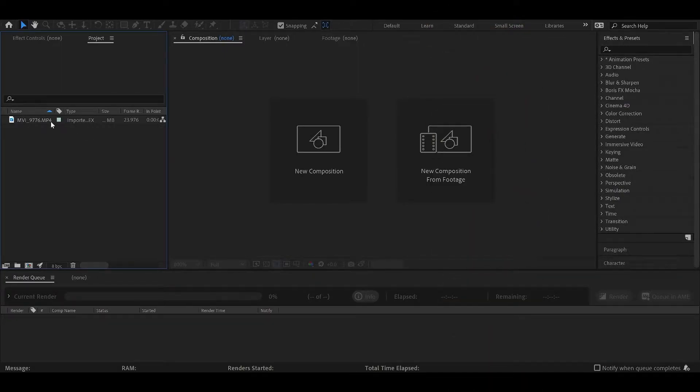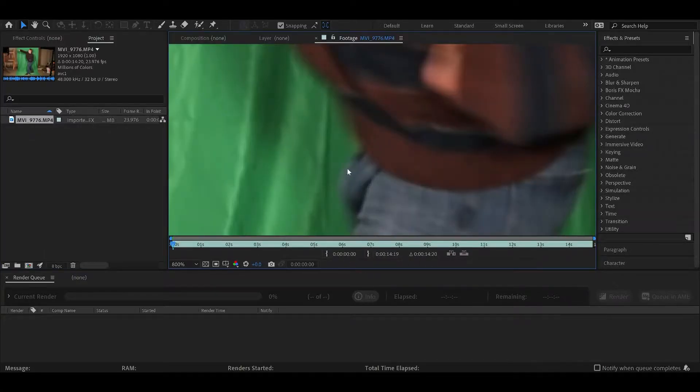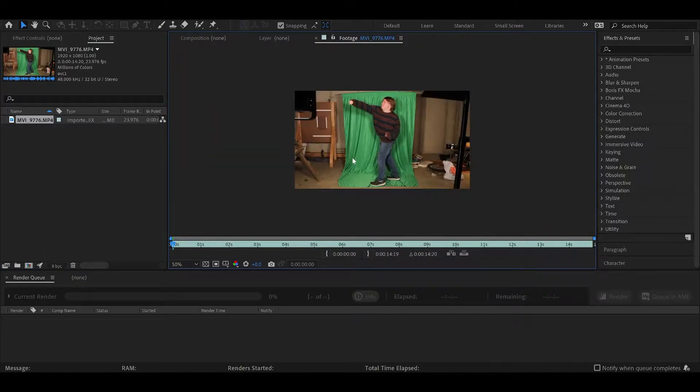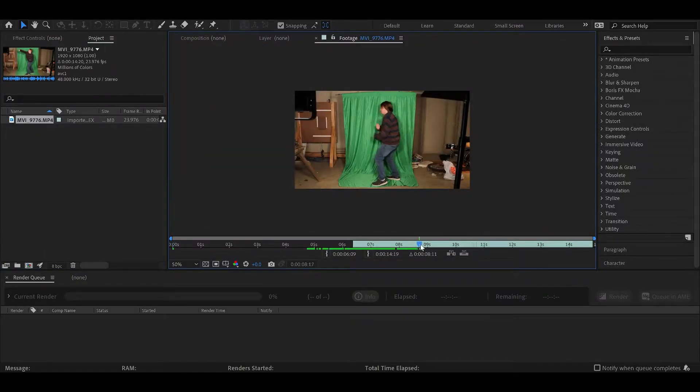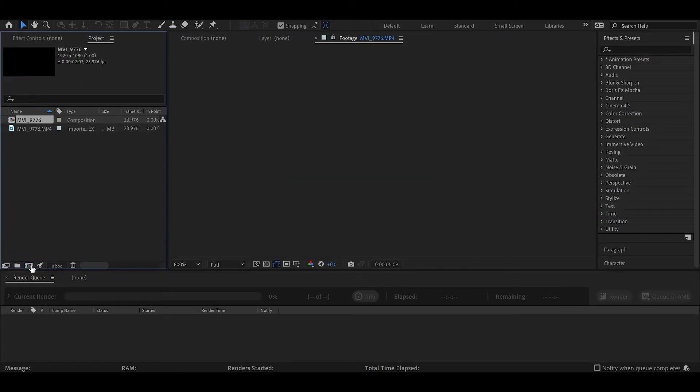I'm in a new project. I imported my clip. I'm just going to mark some in and out points because I don't want to use the whole thing, and drag it into a new comp.